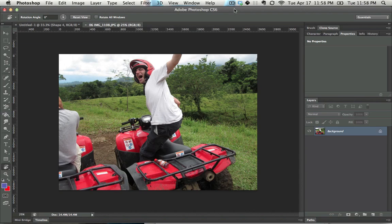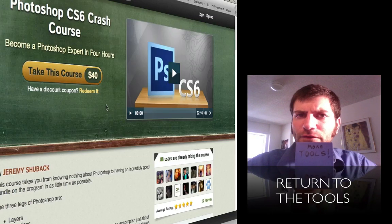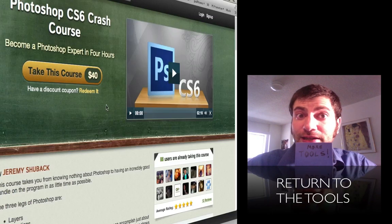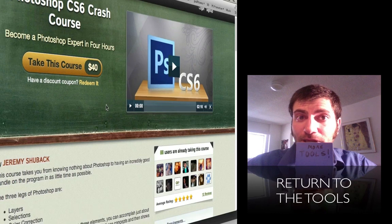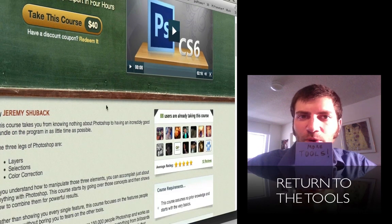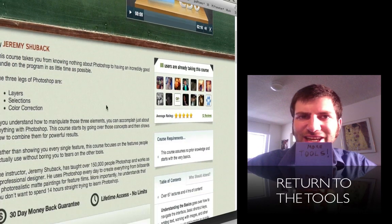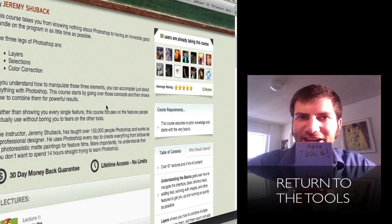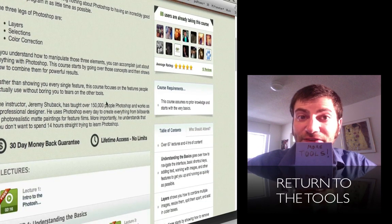So those are those two tools. For the full four-hour Photoshop crash course, click on the link below. And to get more of the tools, just click on the link inside of the video itself. Thanks for joining me.